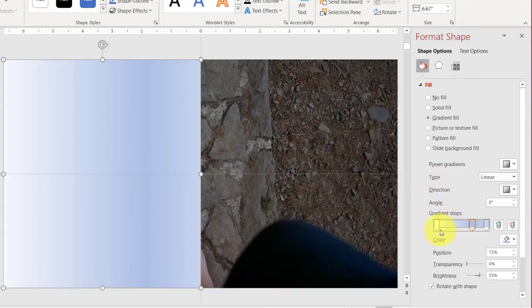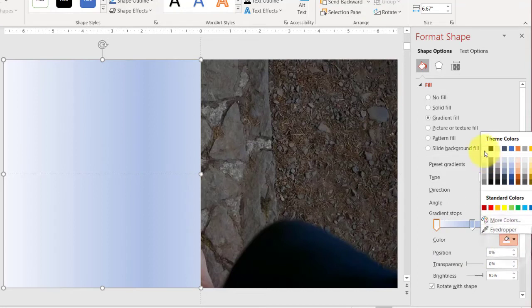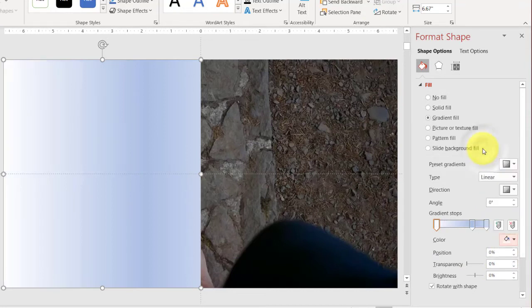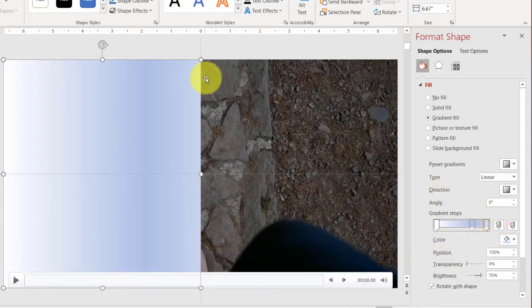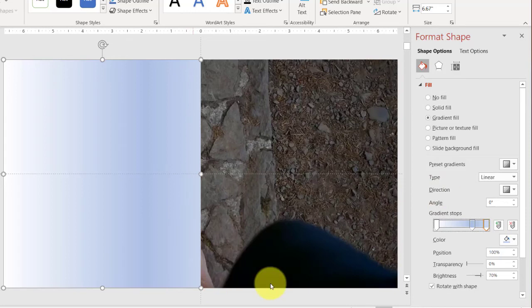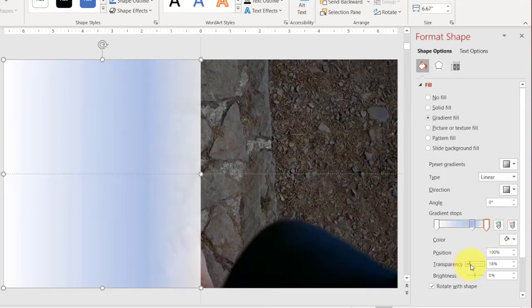I'm going to adjust the color and transparency for those three points. For this area, it has to be white, so I'm going to choose white. And I want it to be totally opaque, so transparency is zero. And on this side here, I want it to be white as well, so I'm going to change it to white. And for transparency, I want it to be semi-transparent. So let's see, 22 looks good to me.